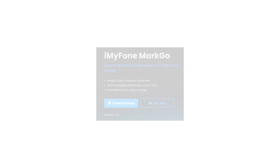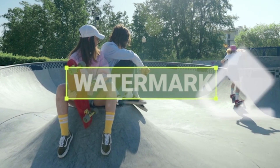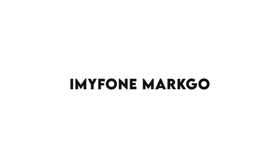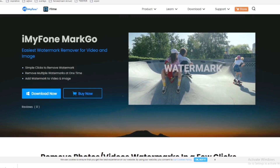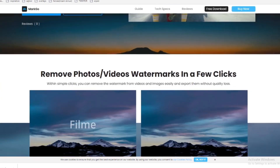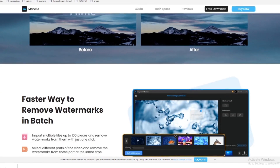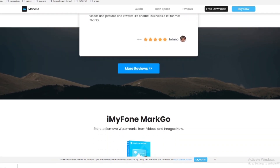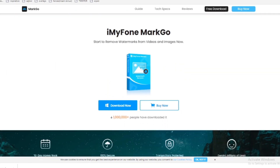Before the tutorial starts, I would like to show you one very cool software for removing watermarks from your images and videos. The software is called iMyPhoneMarkGo. This is by far the best watermark removing software that I would recommend to you. Within simple clicks, you can remove the watermark from videos and images easily and export them without quality loss. You can also add a watermark to your image or video very easily.